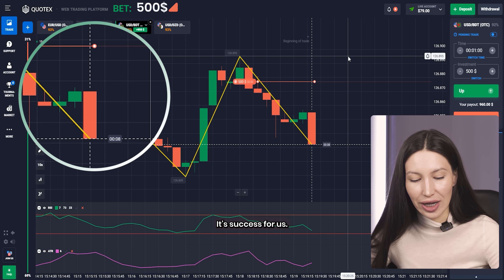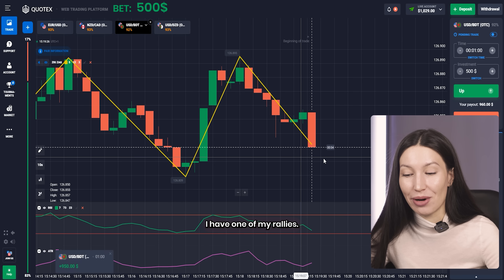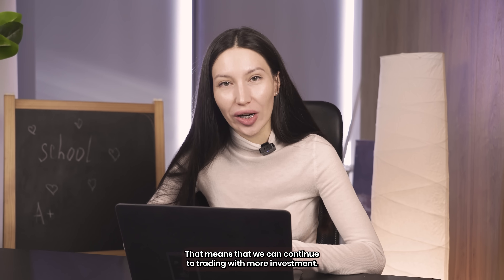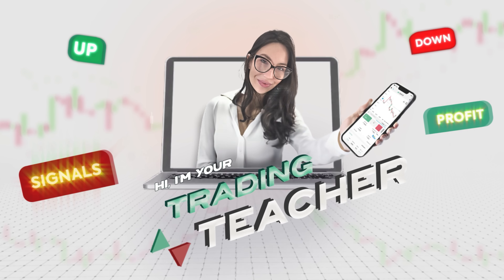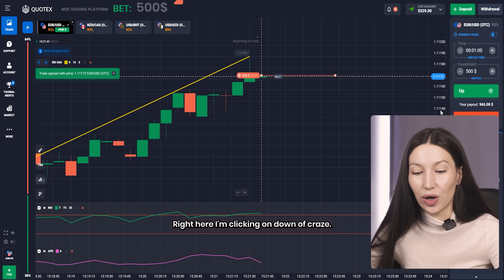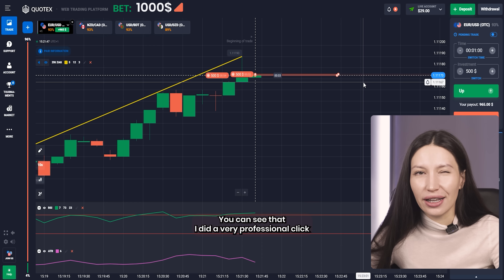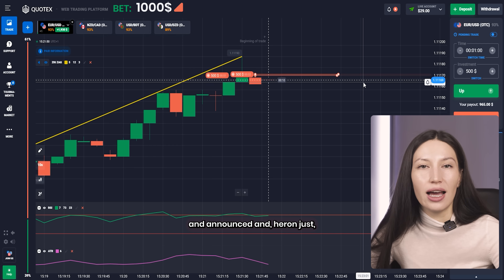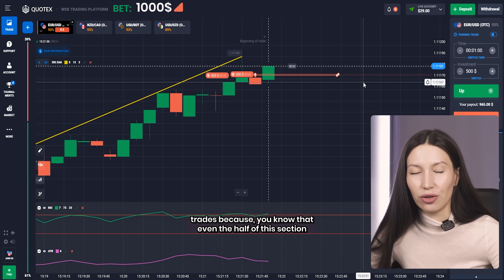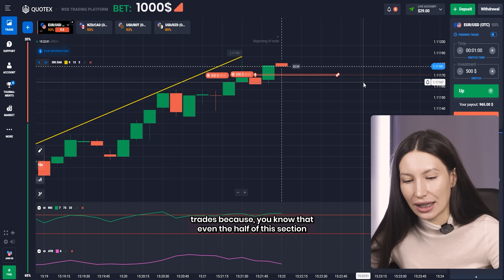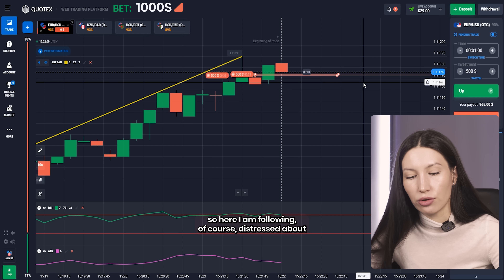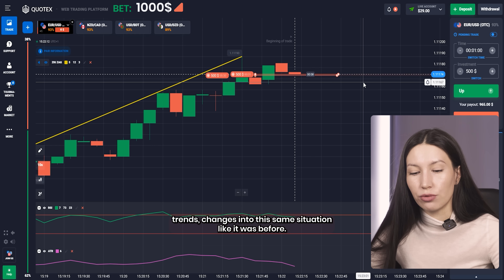It already did it — it's a success! We've won the trade. Now I have more than $1,000 on my balance — incredible! We can continue trading with more investment. Right here I'm clicking on Down again, and I did it twice. I made a very professional double-click on Down with no space between my trades, because even half a second can play a big role in the result. I'm following the trend-change strategy again — same situation as before.